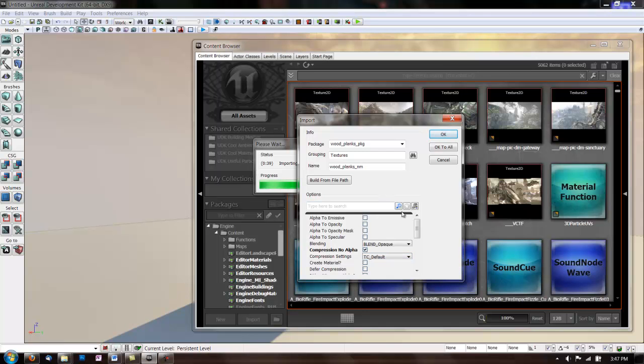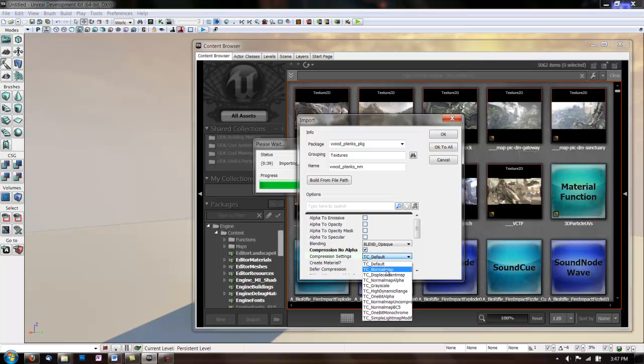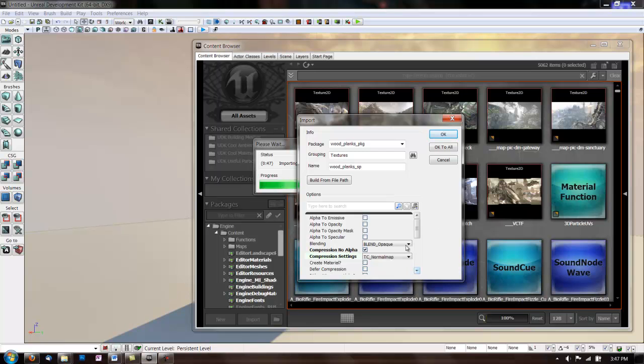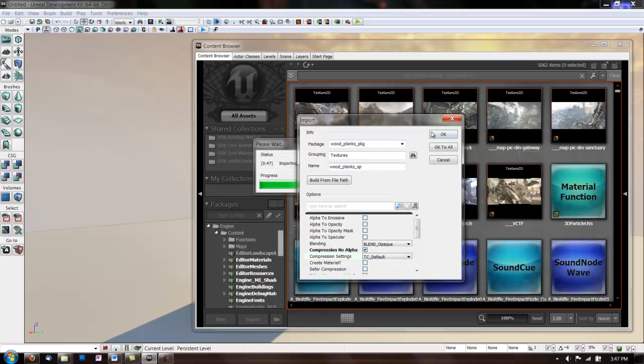Now for the Normal Map, you change the Compression to TC Normal Map. And for the Spec, change it back to Default.